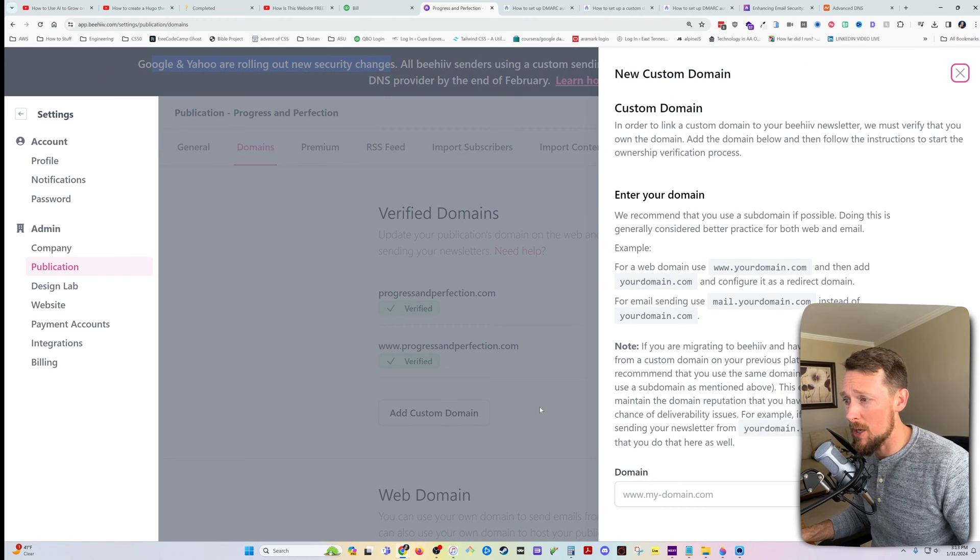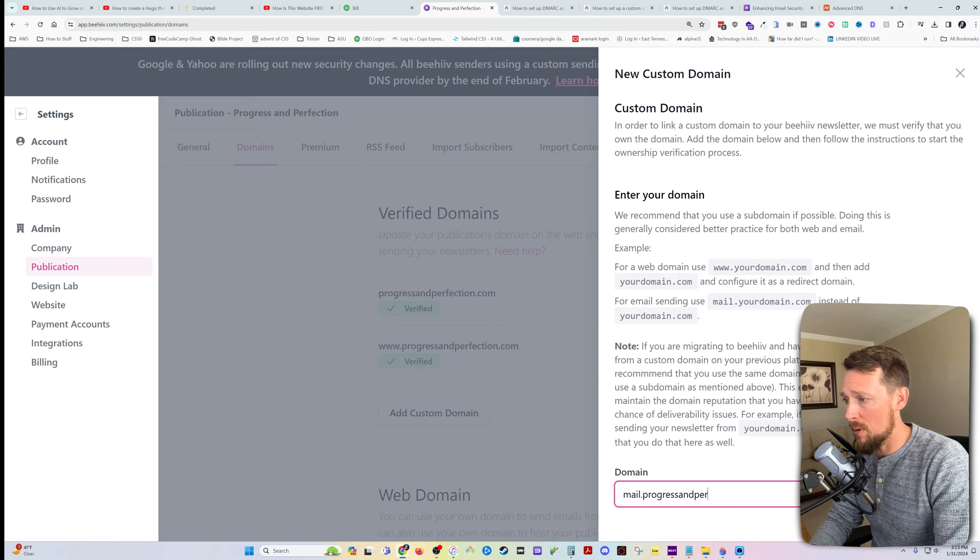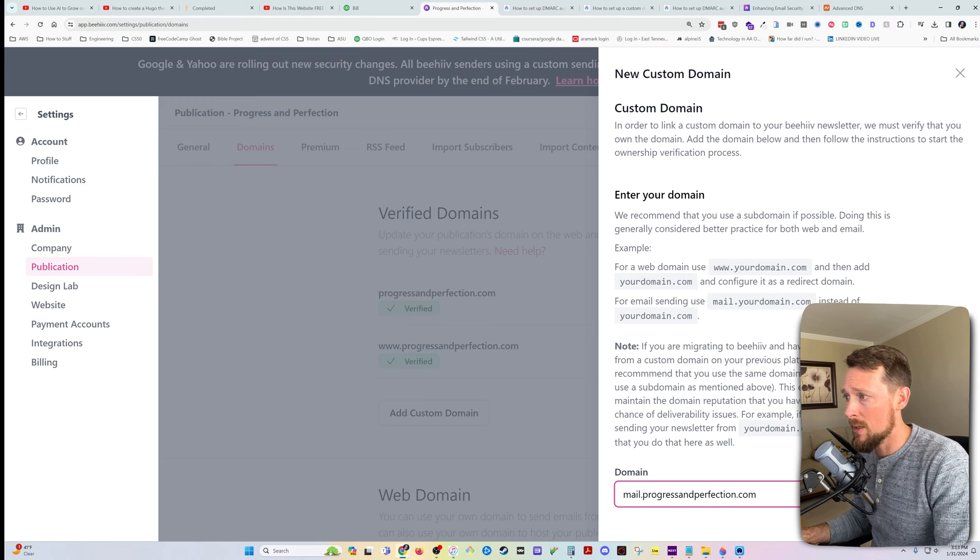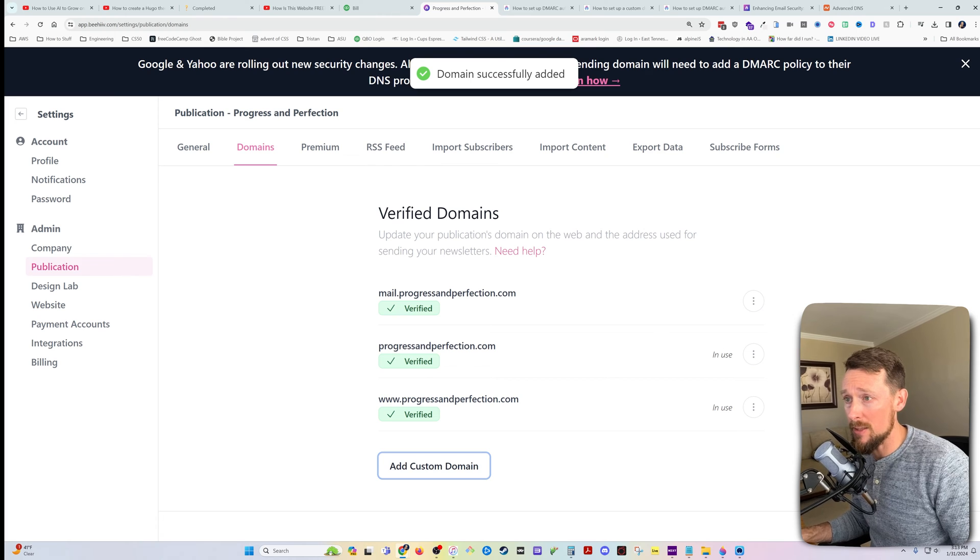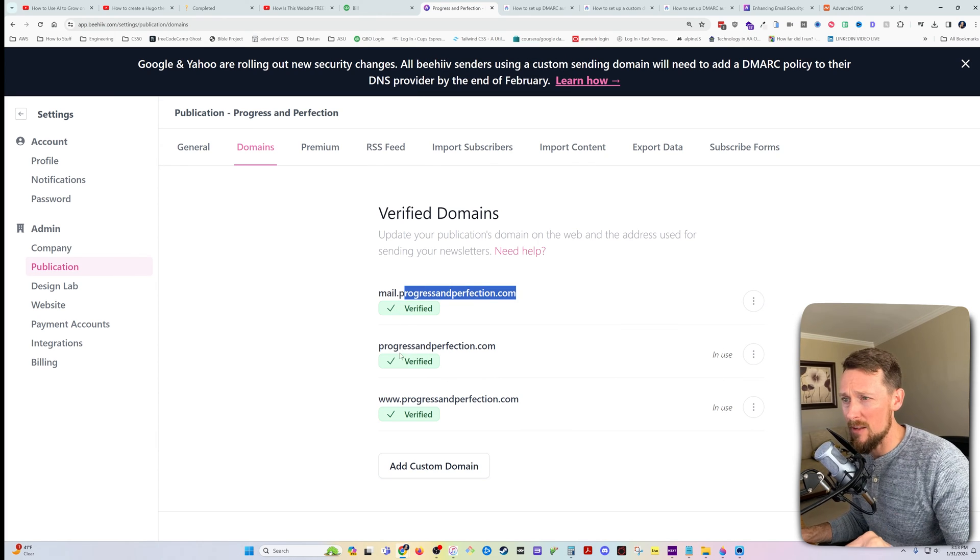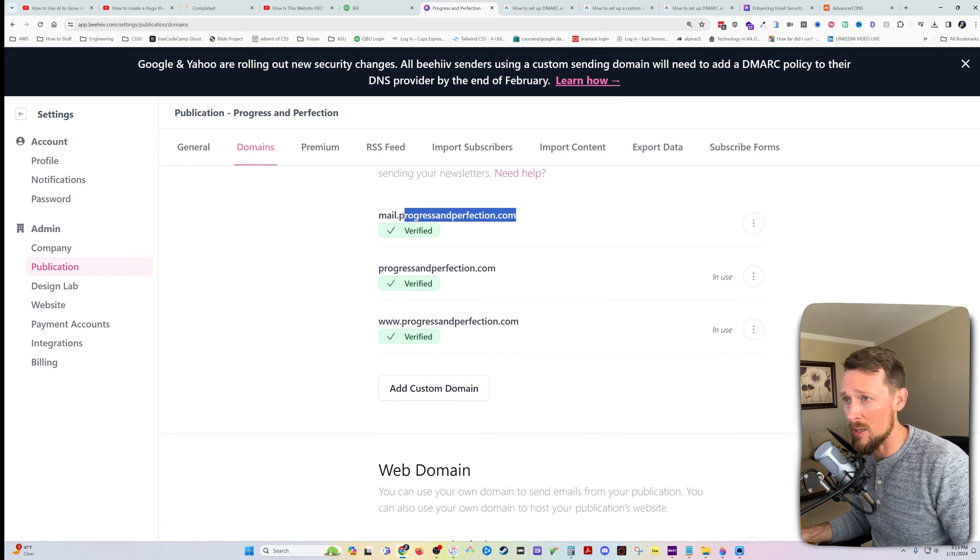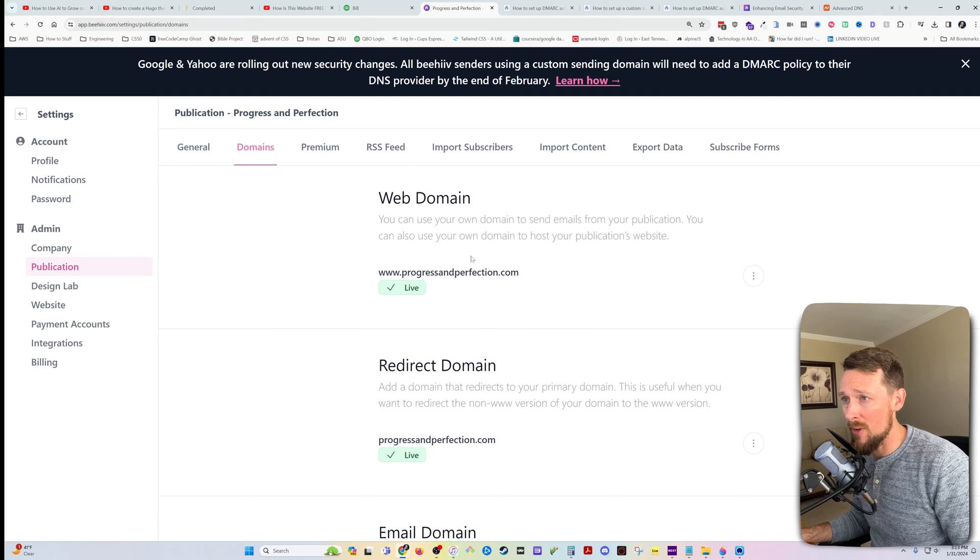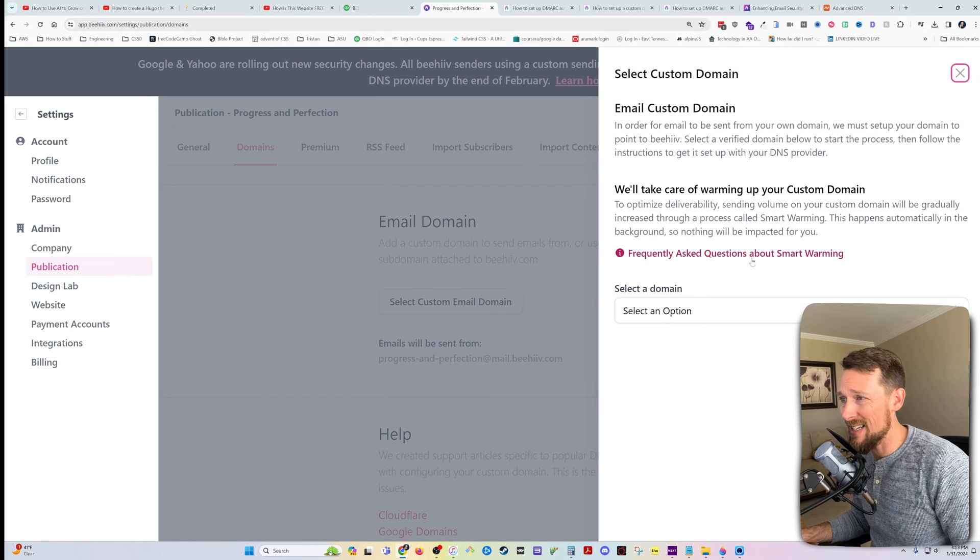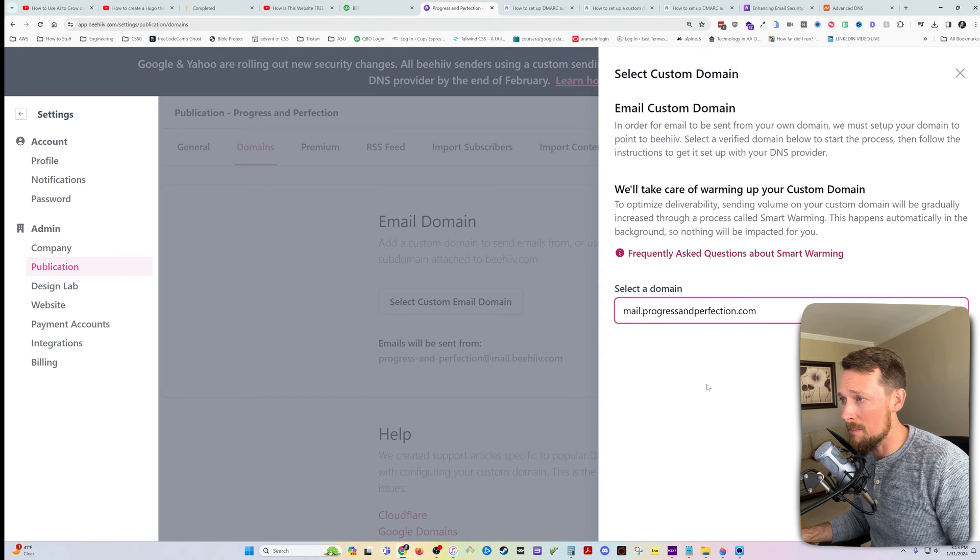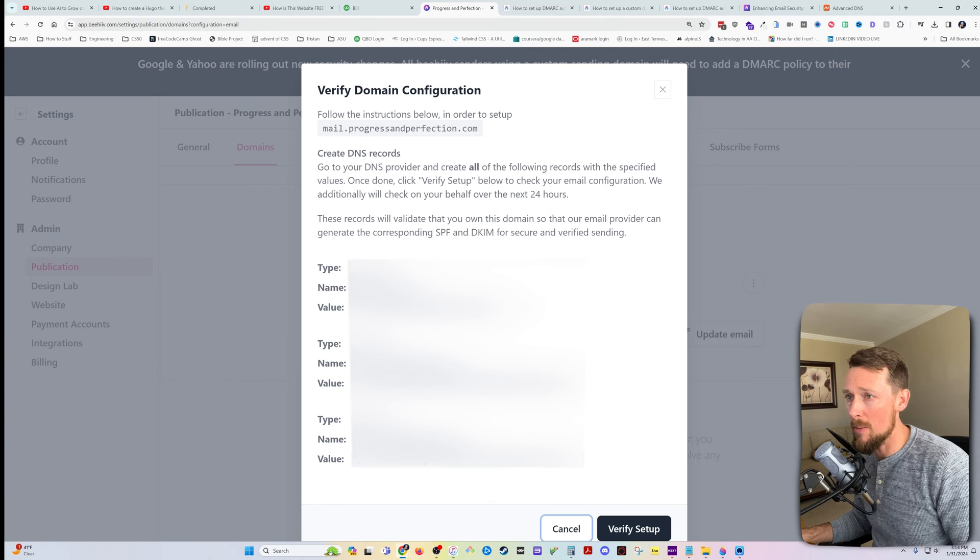The first thing I'm going to do, I'm going to add another custom domain and it's going to be mail.progressandperfection.com because we're going to use this for our custom mail address. So there it is. Once you've added these first ones, it's just going to verify immediately because it already went through the verification when you went through the domain setup. So that's added and verified. I've got the redirect set up and now we want to select custom email domain.